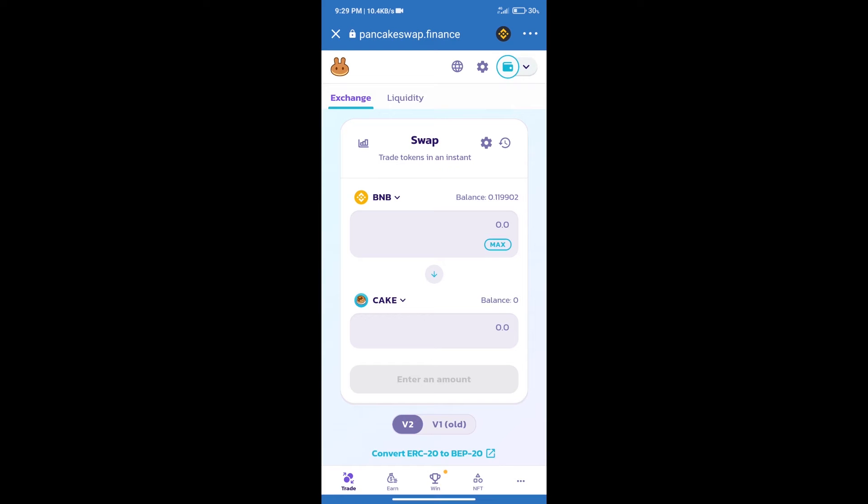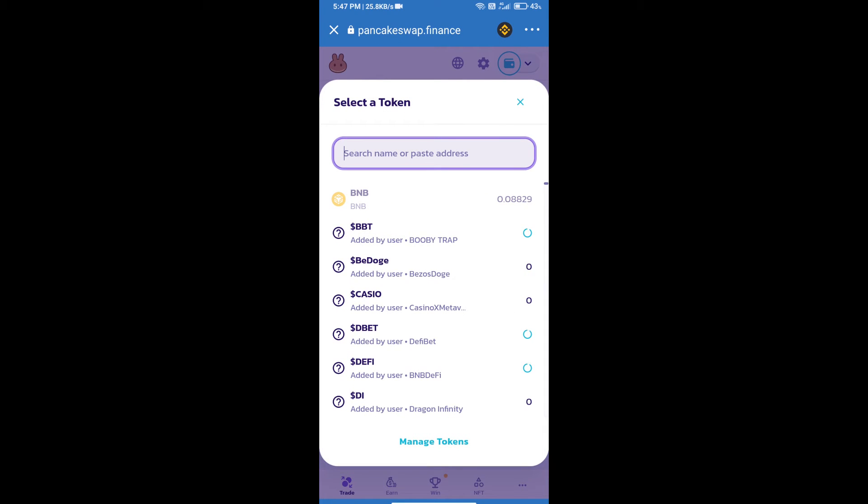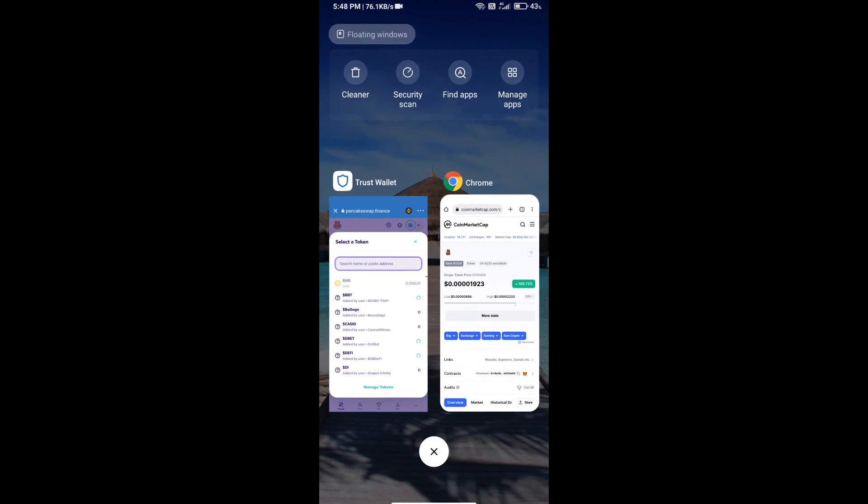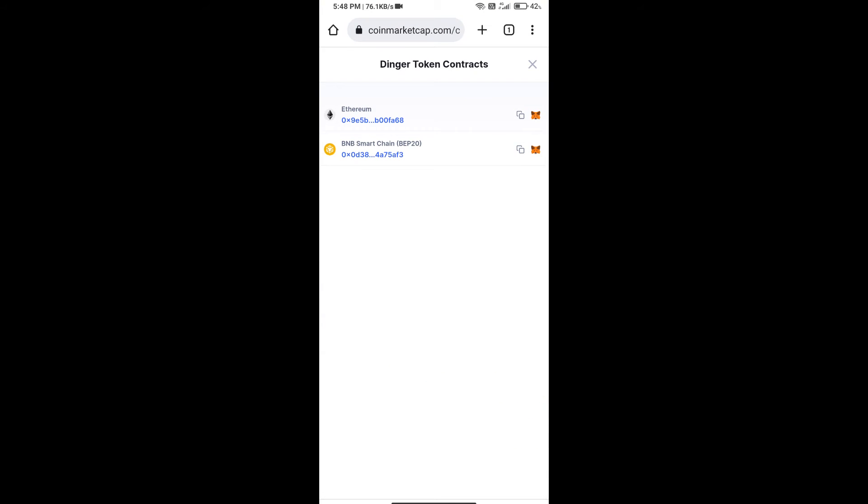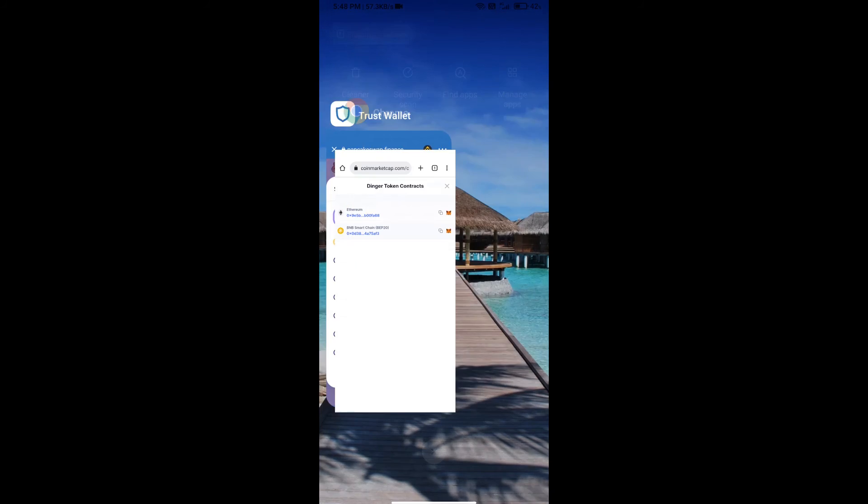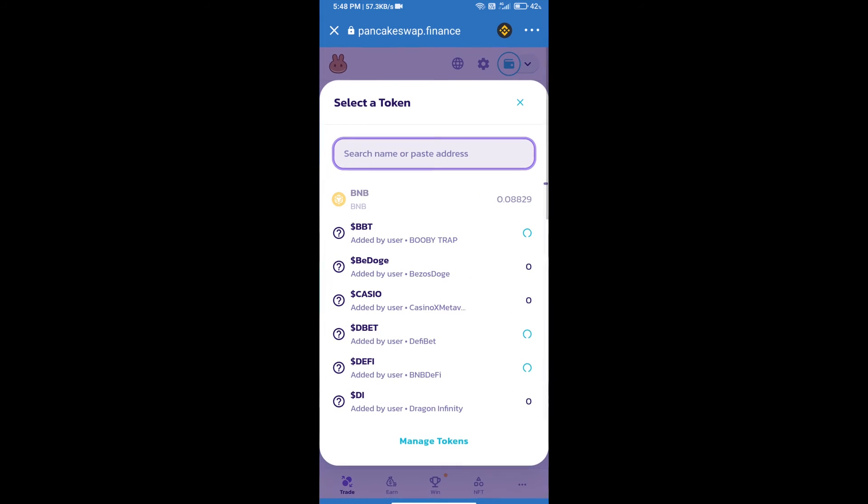After that, click on Cake. Here we will enter Dinger token smart address. We will open Dinger token on CoinMarketCap. Here we will copy this address and paste here.